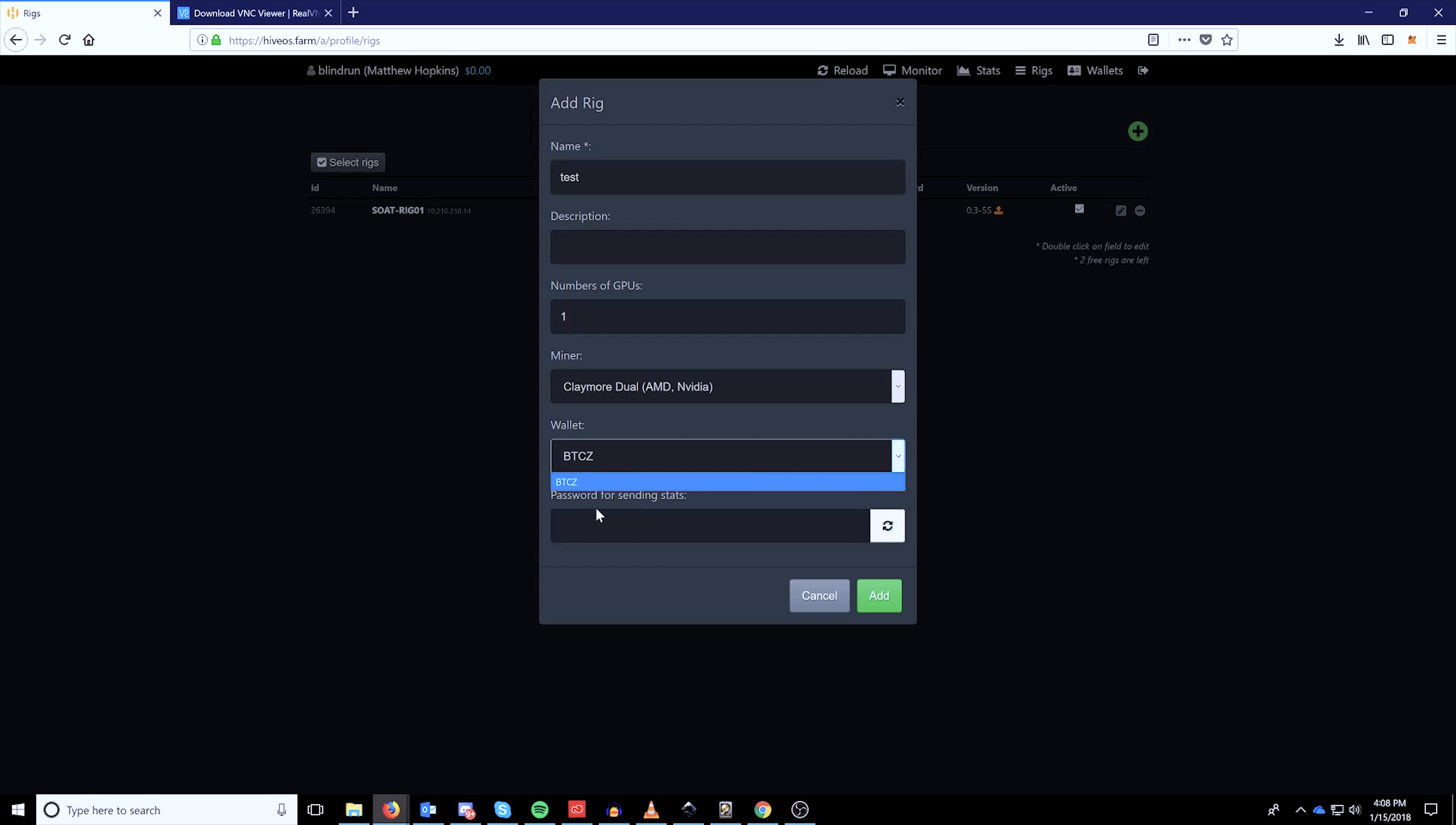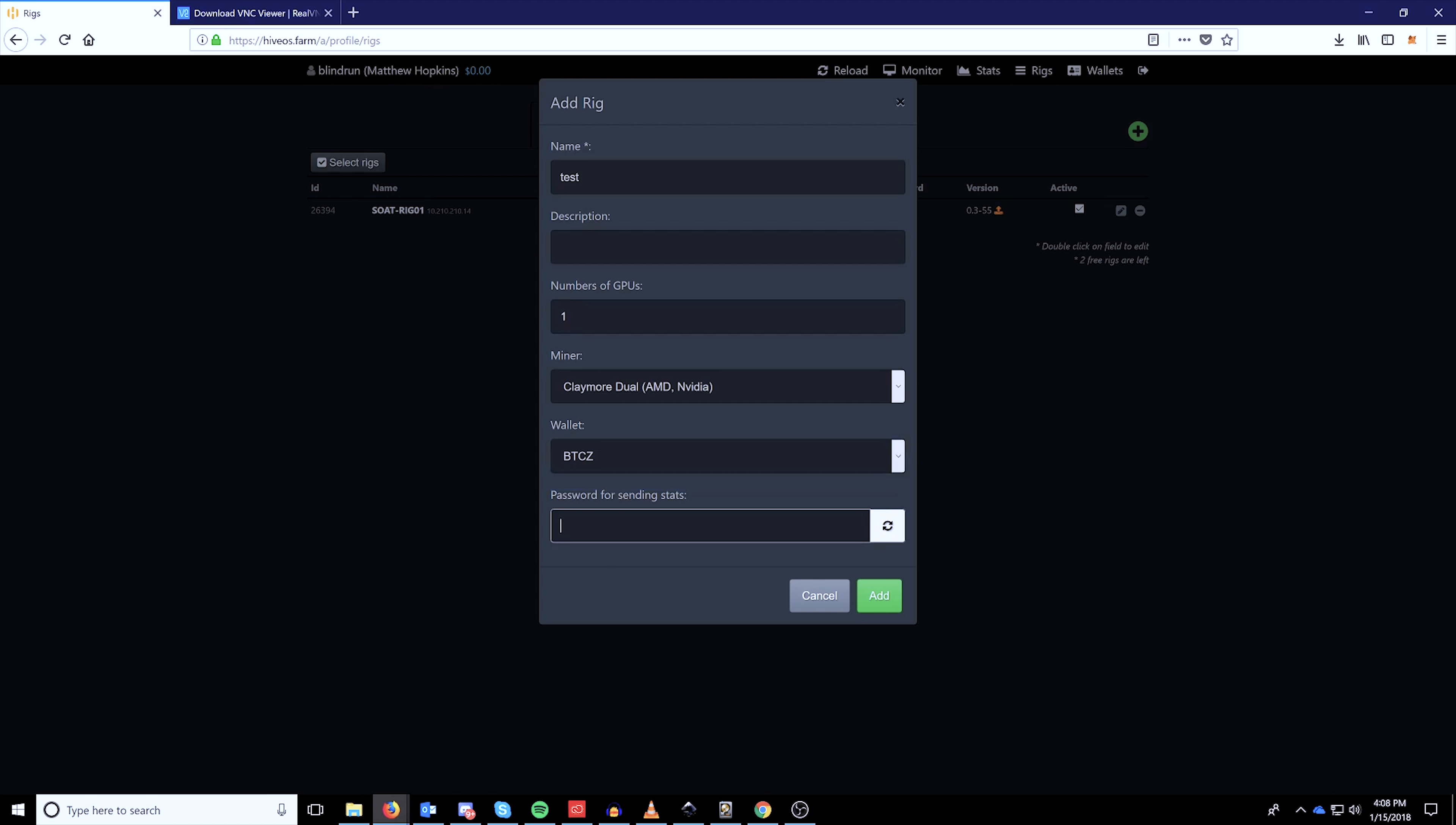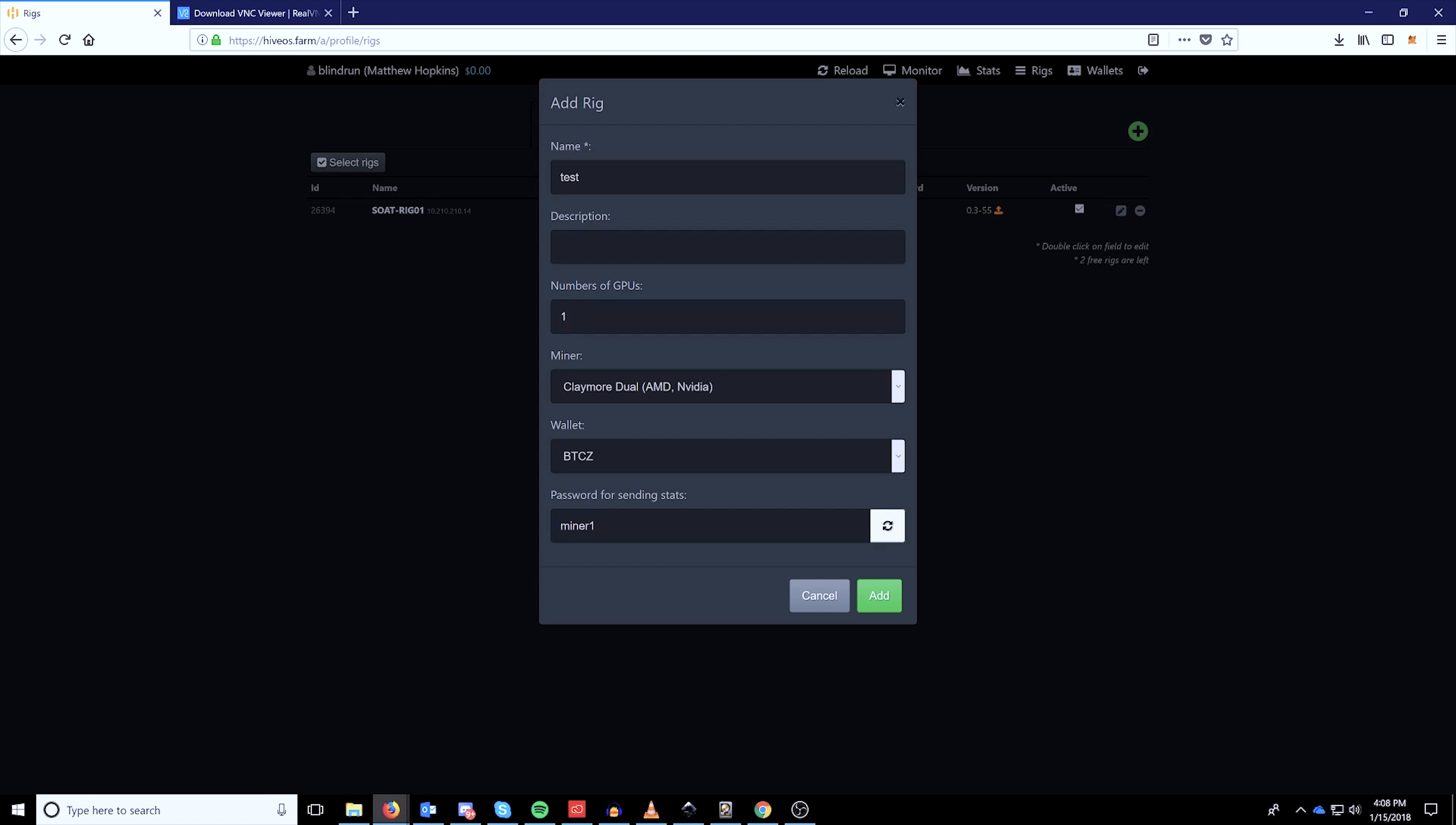So if I'm using Claymore, I'll select Claymore. And then you can select the wallet that you just previously created. And you can create a password for sending stats. You can auto generate, which is what I recommend doing. Or for the example, we used miner one, and it does require that you have a letter and a number.